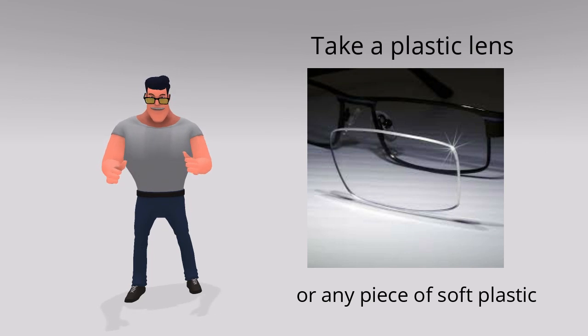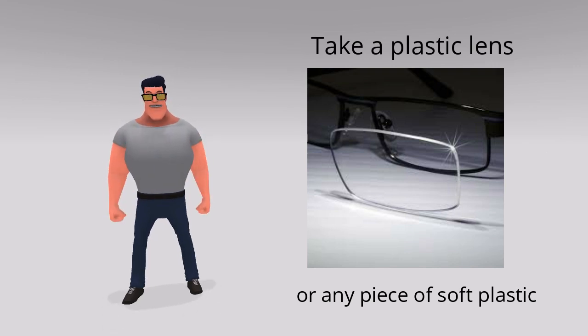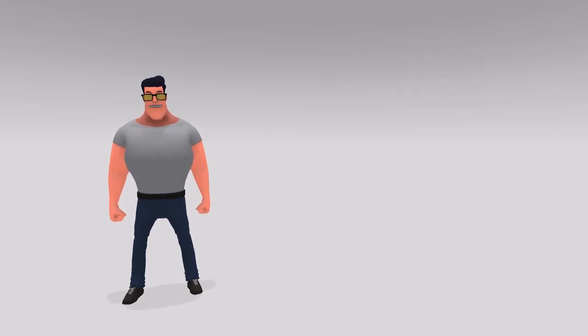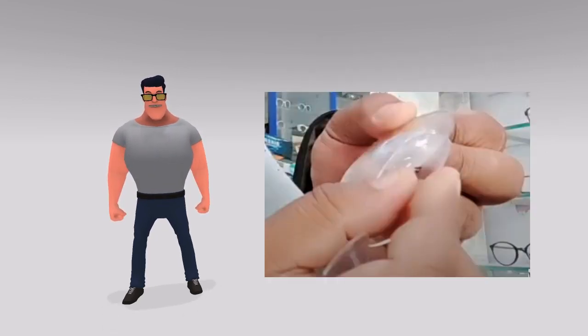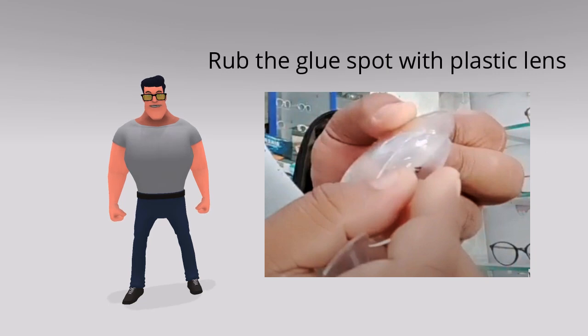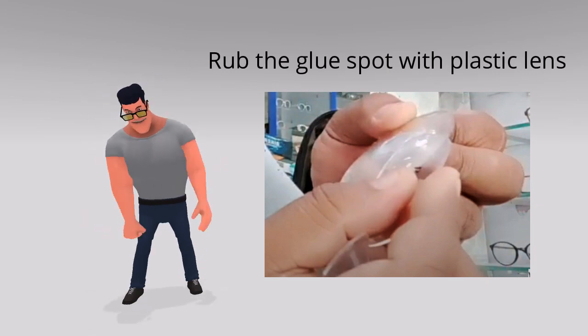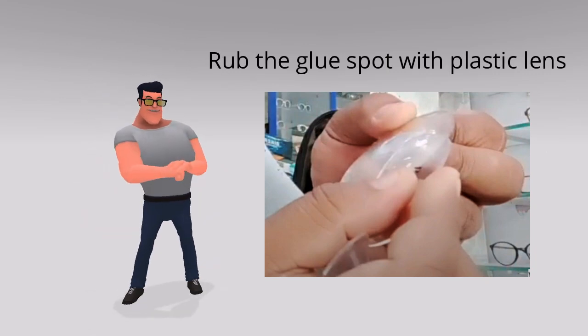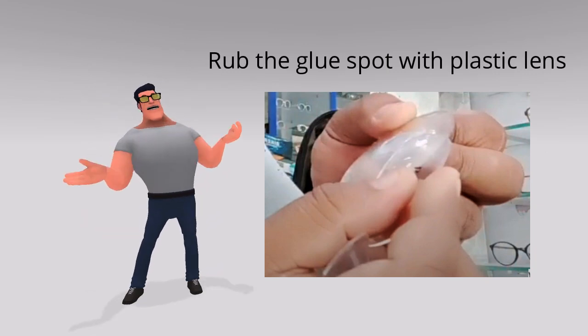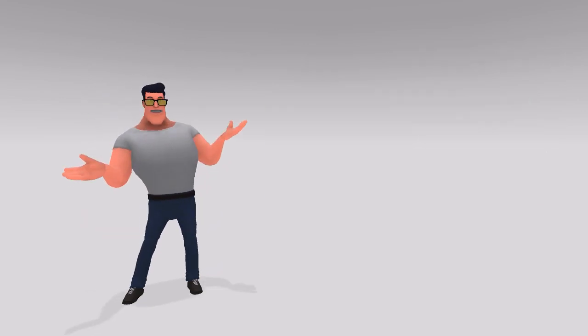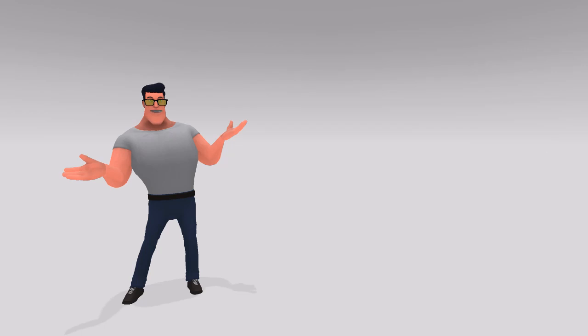Take another plastic lens or any soft piece of plastic and rub the glue spot carefully. You have to do this very gently. Opticians usually use a dummy spectacle lens to do this.